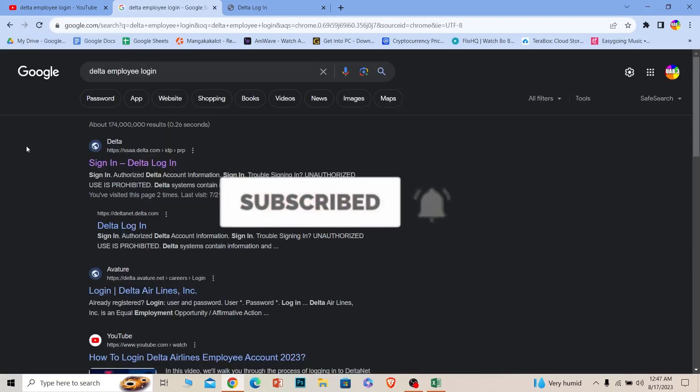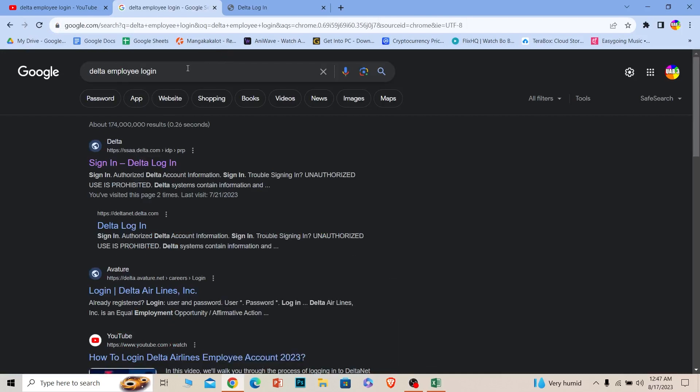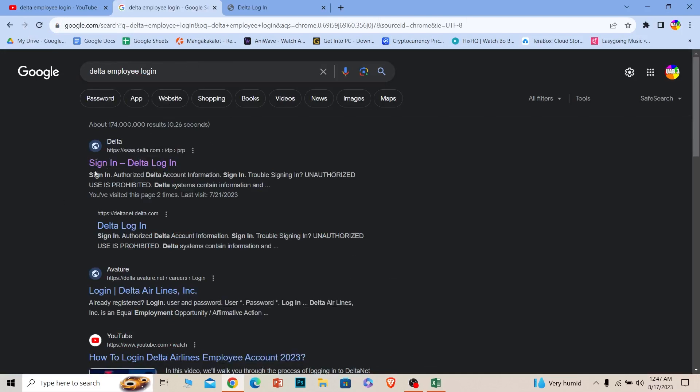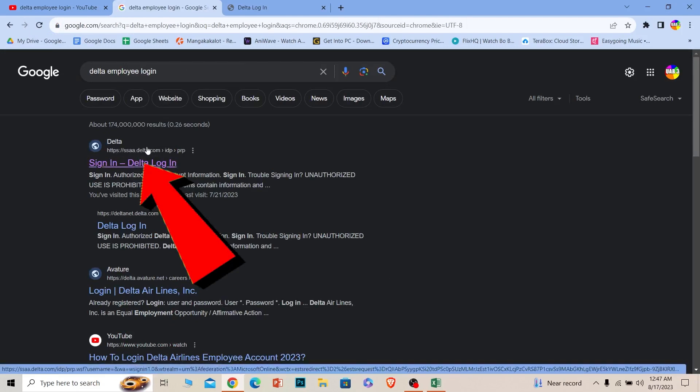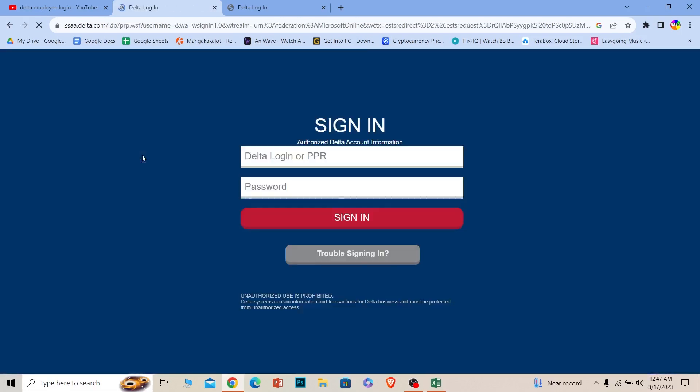First step, you want to search for Delta employee login just like this. The first option here where it says delta.com, click on it. Make sure it takes you to the official website and the URL is delta.com.